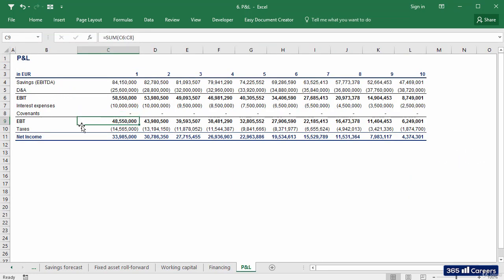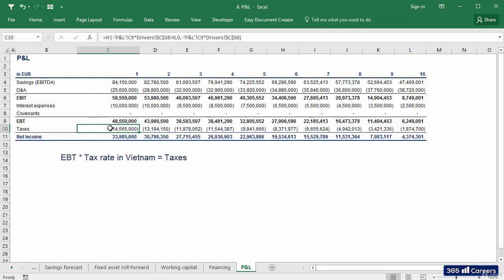The firm's earnings before taxes. If we multiply EBT by the tax rate stated in the driver's sheet, we'll be able to obtain taxes and net income.